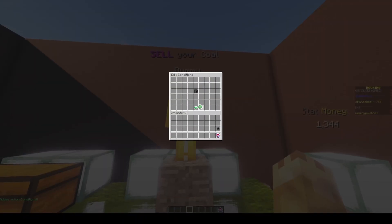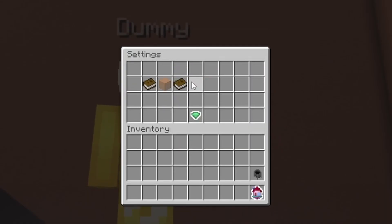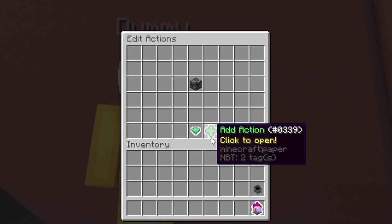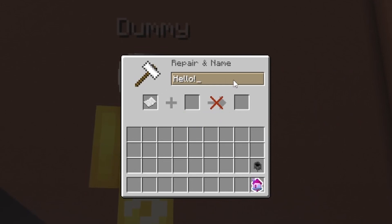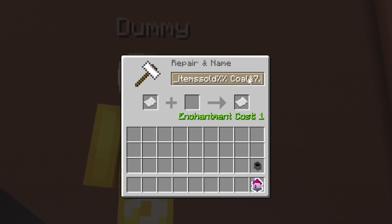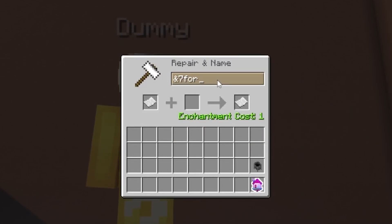We'll add a conditional to see if the player sold any items — checking if items sold is equal or greater than 1. If this is true, we're going to display to them how many they sold and how much they earned. You can make this however you want. I'm just adding some fancy symbols to make it look nicer. So: 'Sold', then a signal to indicate green, the stat for items sold, gold — this will show the amount of coal sold. Then on the next line, we'll display how much they earned: a dollar sign in yellow, the stat for dummy money, which is our temporary money holder, then 'Coins'.